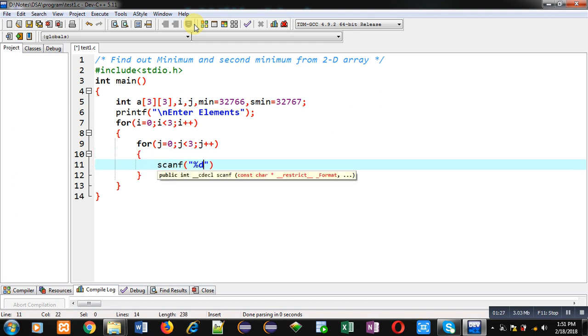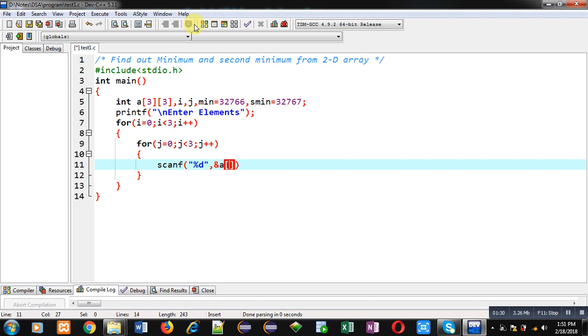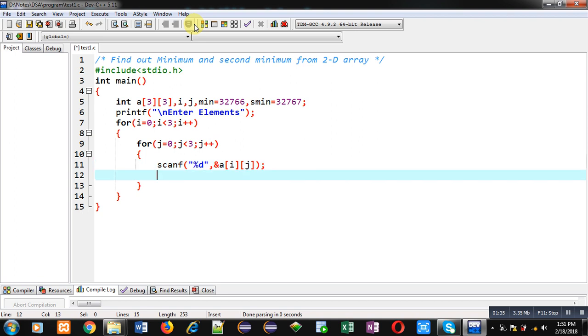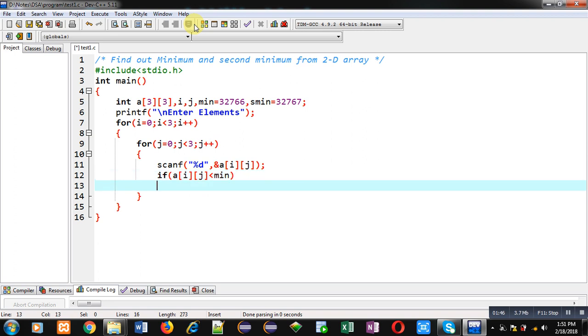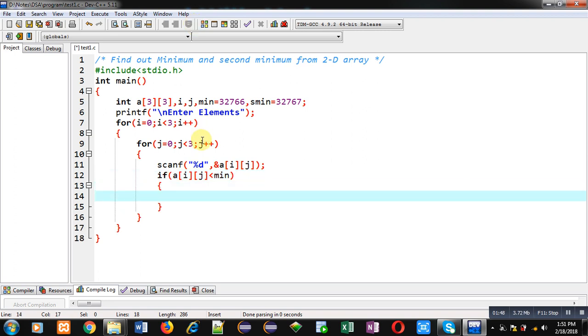Now to receive elements I am using scanf. This scanf statement will store the elements in 2D array. Now I am applying the logic: if a[i][j] is less than min, so if this condition is true it means array element is less than minimum.